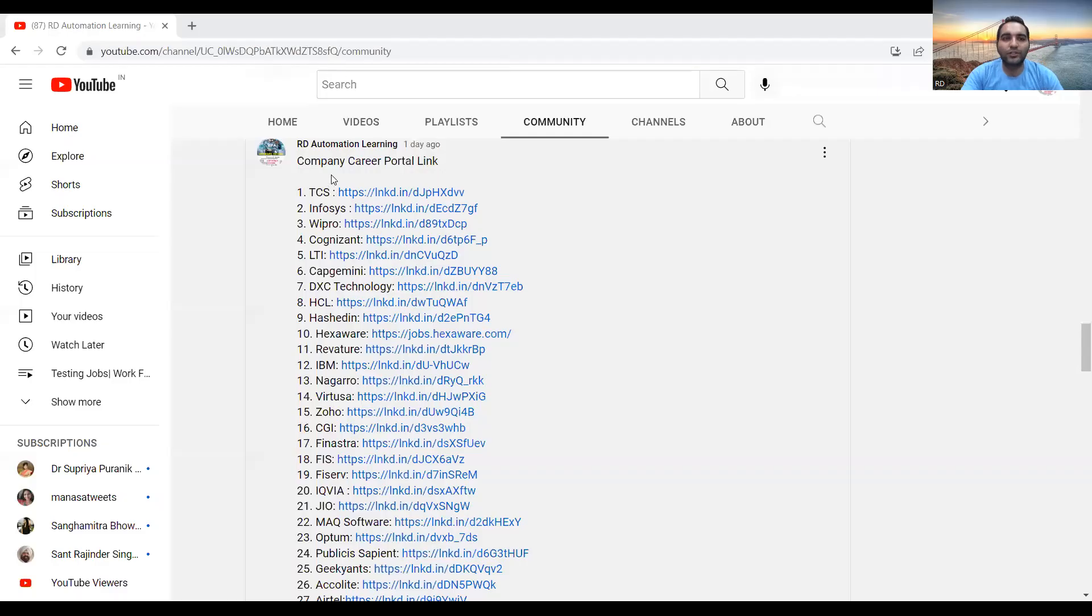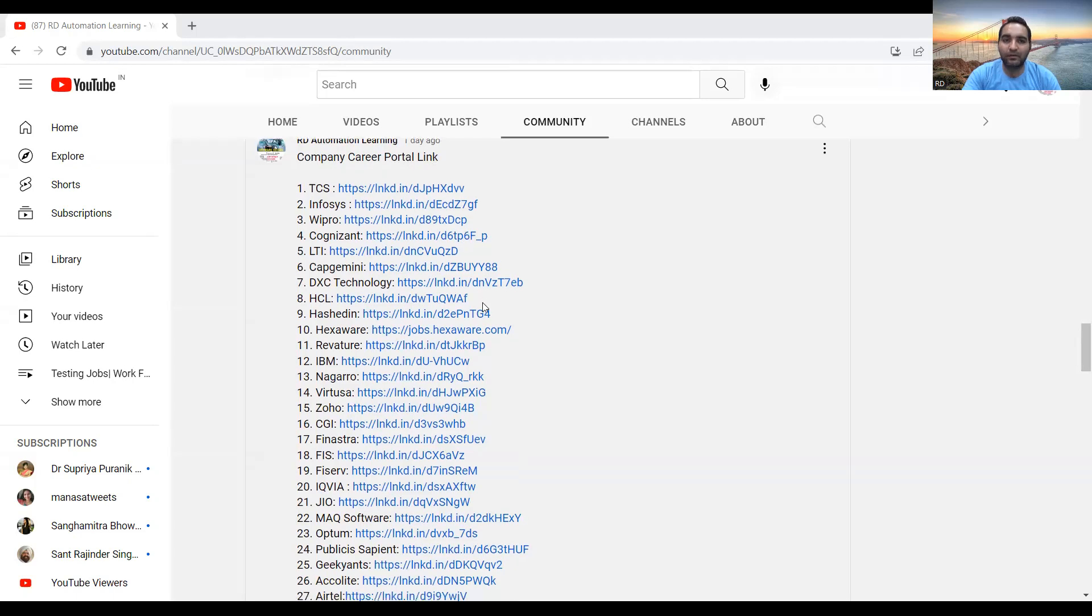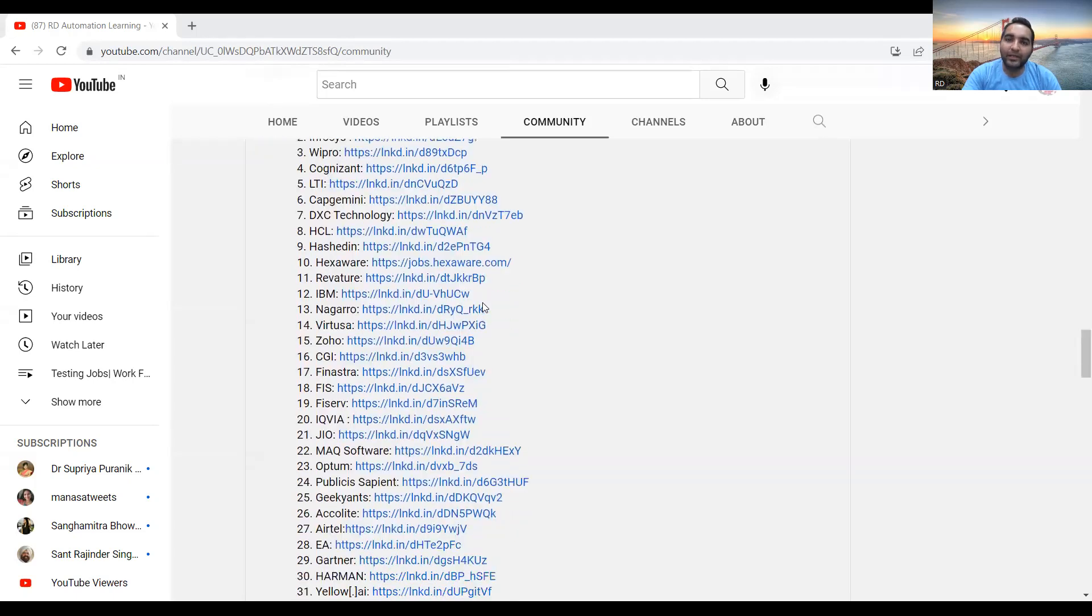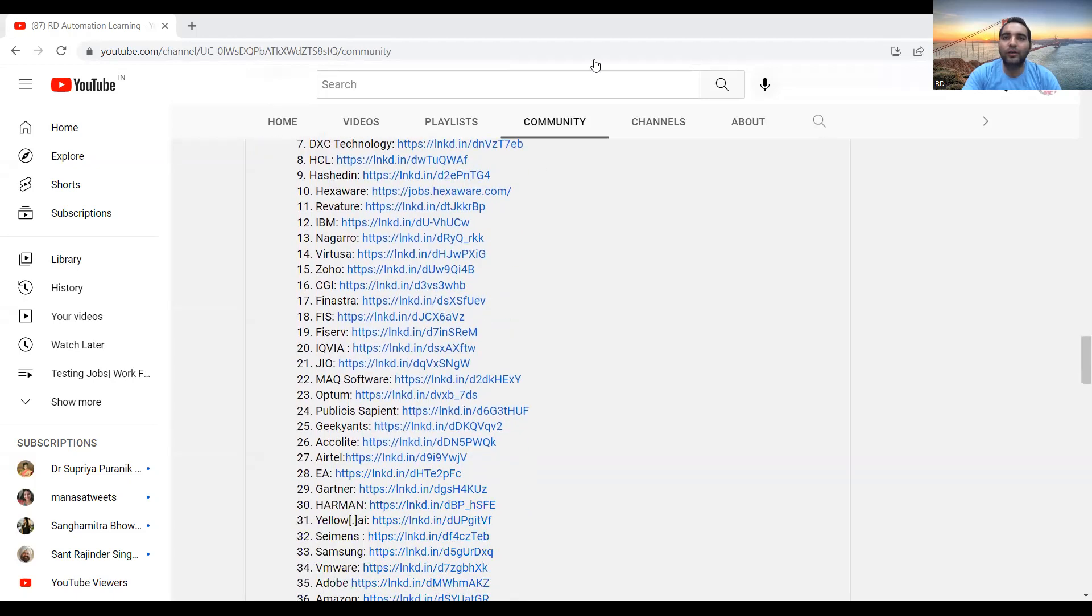Hello everyone, welcome to the channel RD Automation Learning. Yesterday we uploaded a post on the community in which we displayed and listed all the career links of various companies. Many of you were looking forward to getting these links in some sort of Word document or PDF.